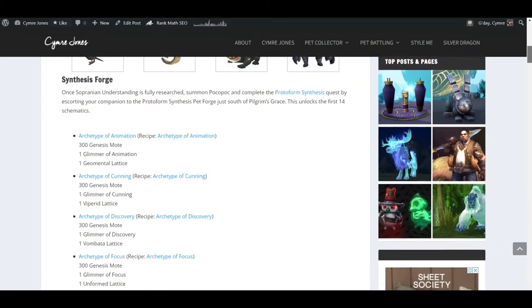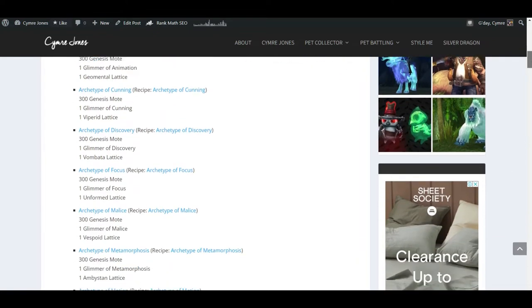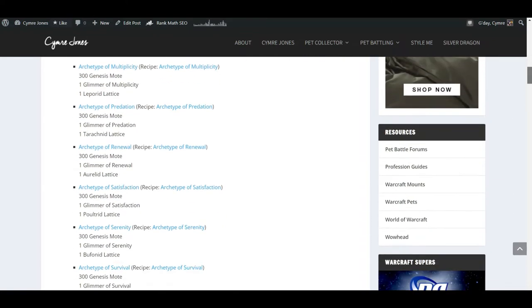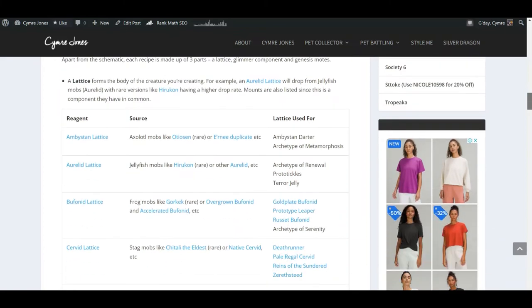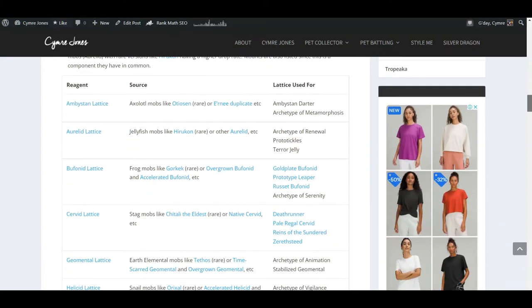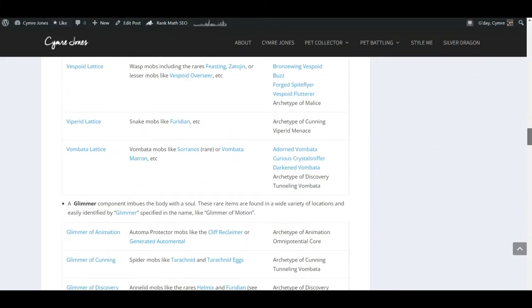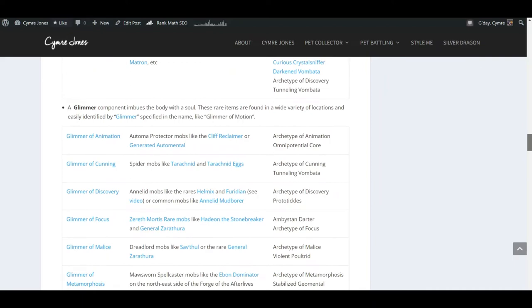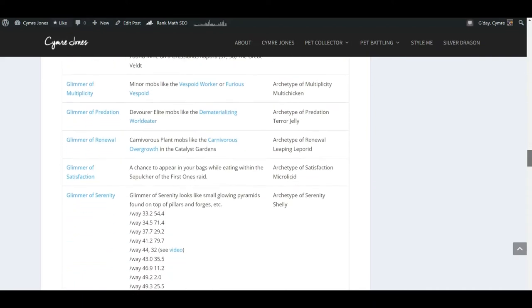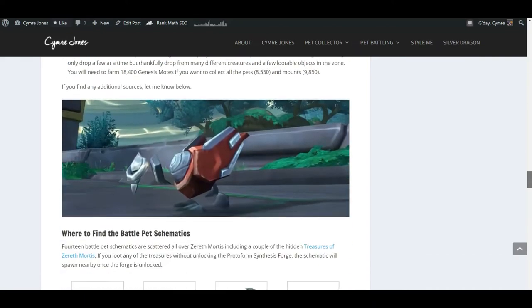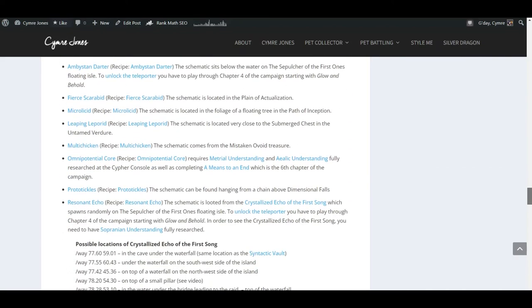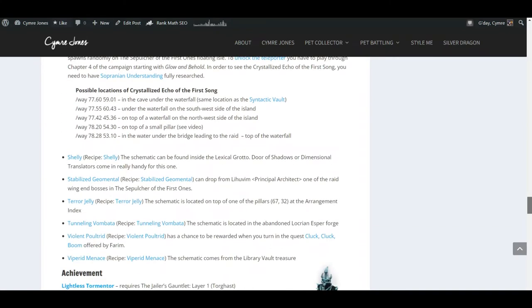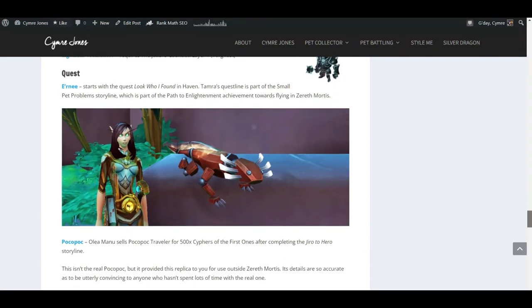I'll go through what you need to create all the pets, where they can be found, including the lattice sources, the glimmer sources, and a few of the locations of the other things like the schematics.